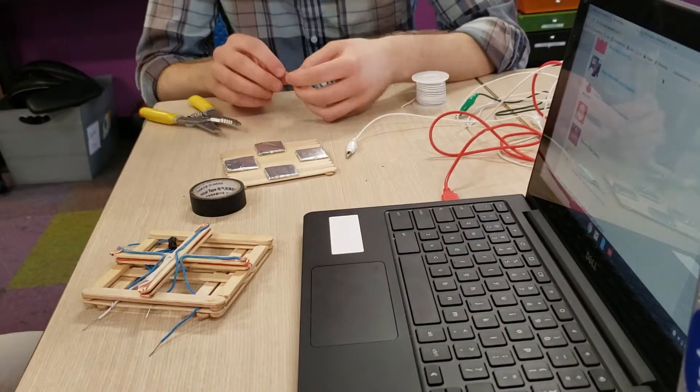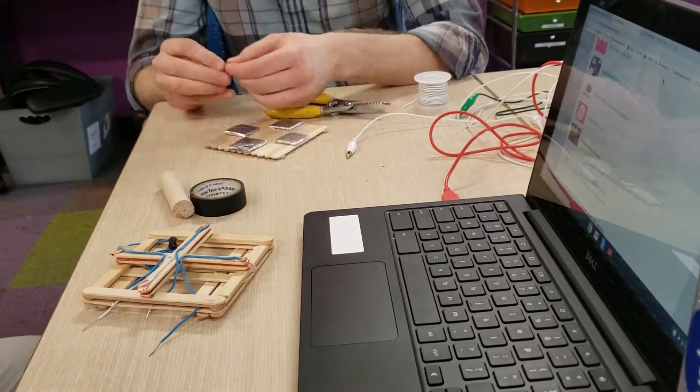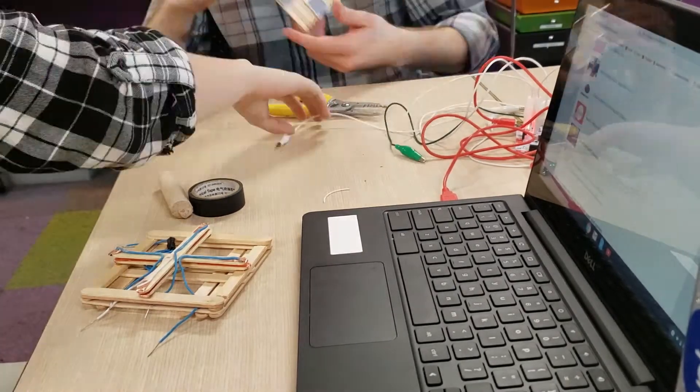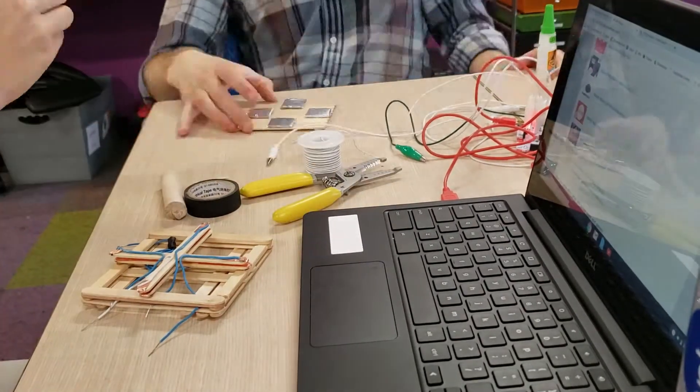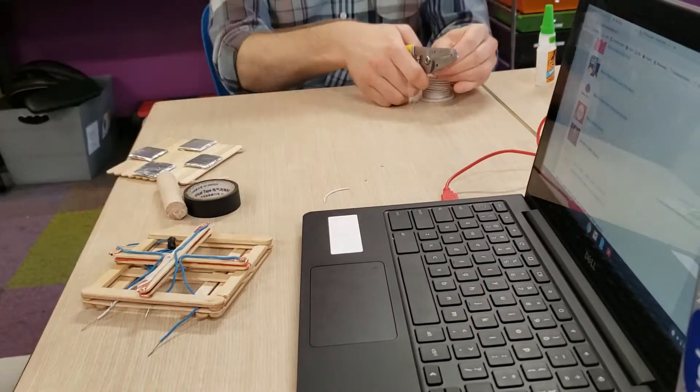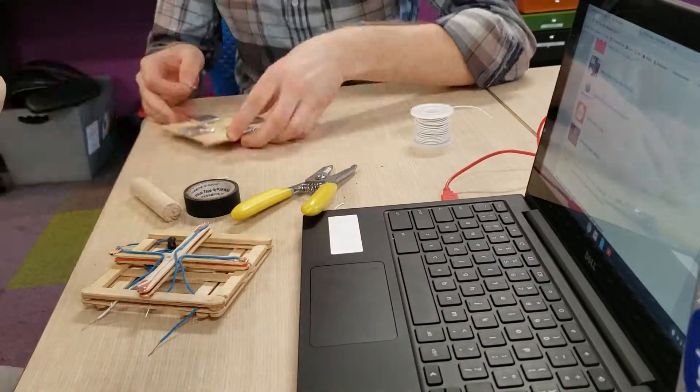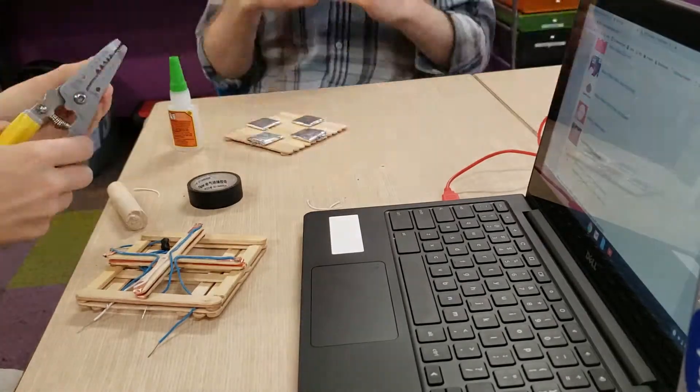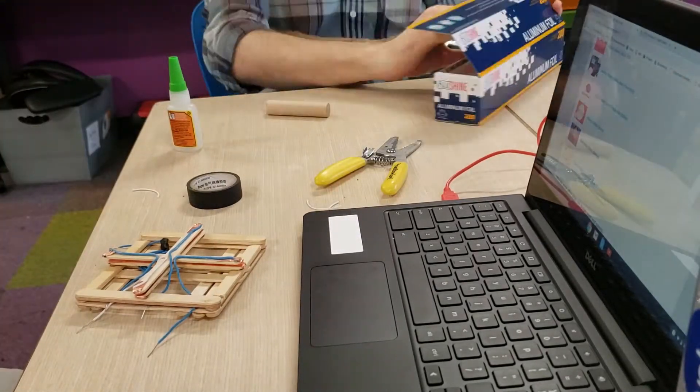Now we're going to want some way to attach the alligator clips to the pads. We could just clip them directly on, which would be fine, but it might get in the way of your fingers and also might leave a mark in the pad.